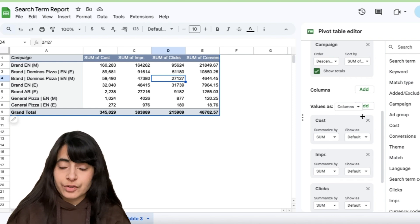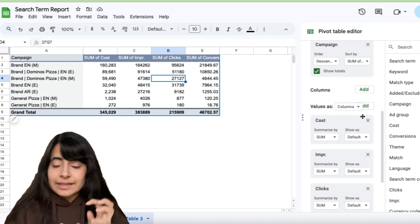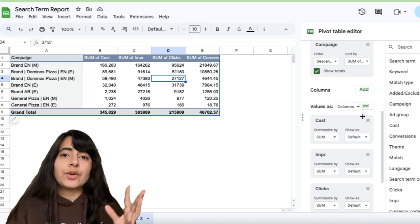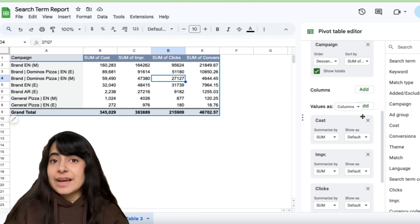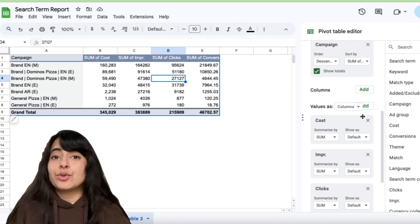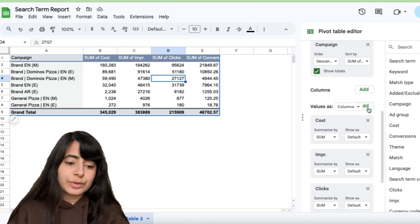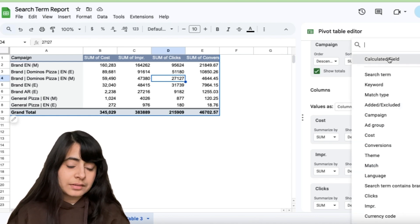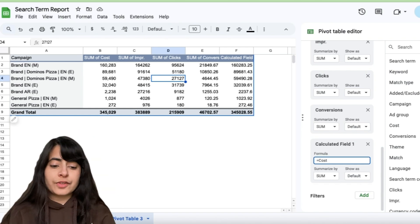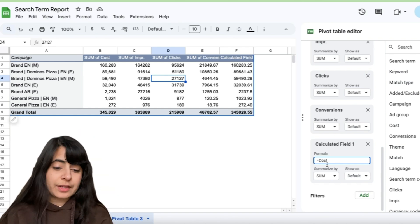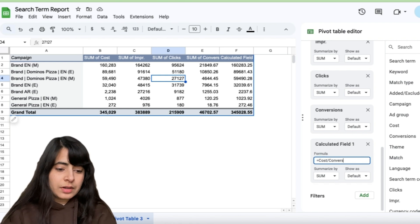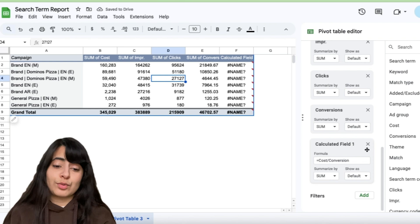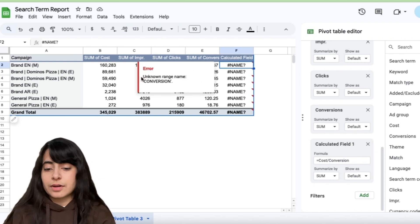I need to add cost per conversion. So any of these derived fields like CTR, conversion rate, cost per conversion, whenever I have to add these in my pivot table, I am going to use calculated field for it. So how do we do that? Simply go to values, click on add, calculated field. Let's say I need my cost per conversion. So what is its formula? Its formula is cost divided by conversion. So I simply write, let's say cost divided by conversion. Let's say I have simply written this and now you'll notice that an error has come up here. Unknown range name conversion.